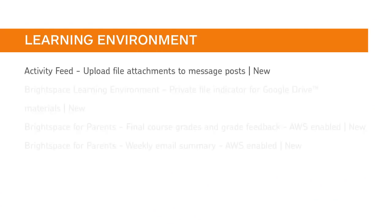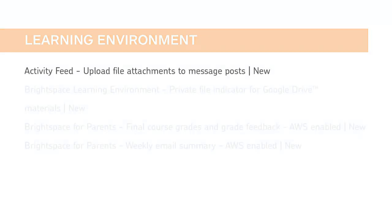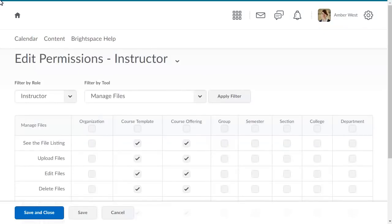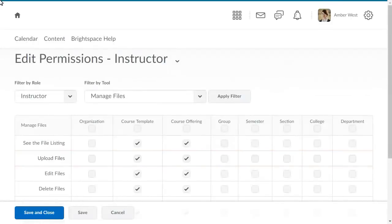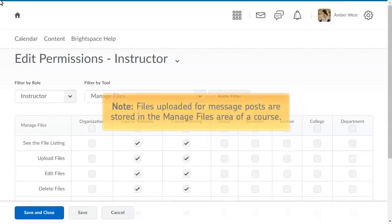Instructors can now upload local files as attachments when creating message posts in Activity Feed. To enable this feature for instructors, you must grant the Upload Files permission in the Manage Files tool at the Course Offering level. Files uploaded for message posts are stored in the Manage Files area of the course.